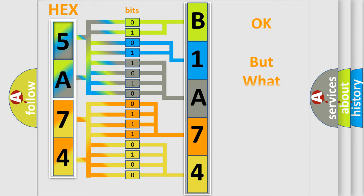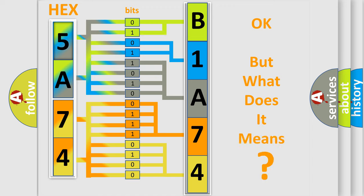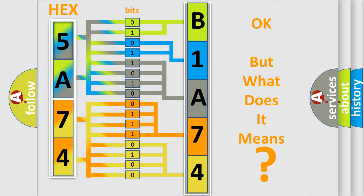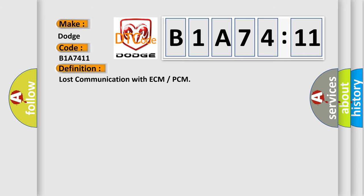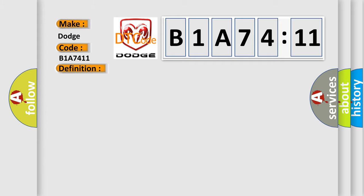The number itself does not make sense to us if we cannot assign information about what it actually expresses. So, what does the diagnostic trouble code B1A7411 interpret specifically for Dodge car manufacturers? The basic definition is Lost Communication with ECM or PCM. And now this is a short description of this DTC code.